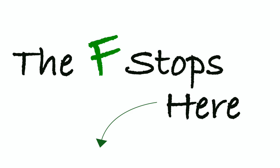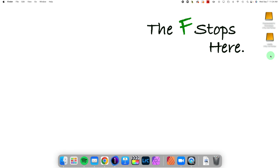Hello, welcome to Capture One in one minute, where I show one particular feature of Capture One to make your workflow better and easier.